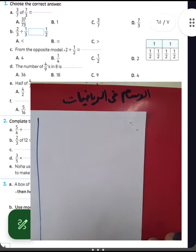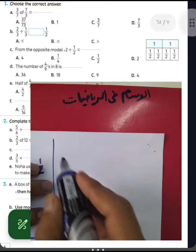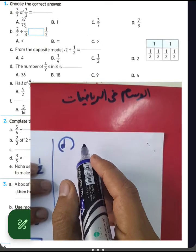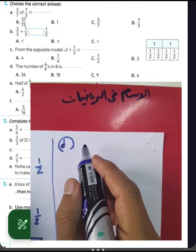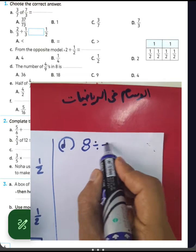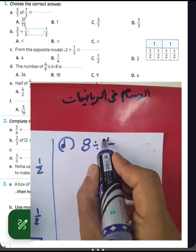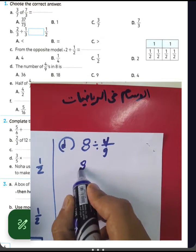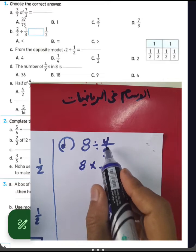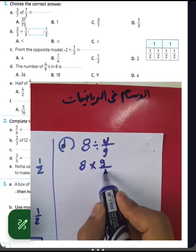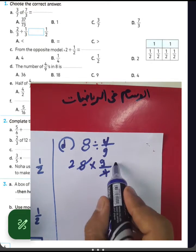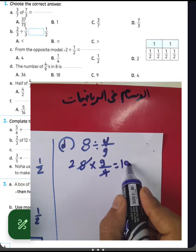For letter D, the number of 4/9 in 8 equals what? We write 8 divided by 4/9, then convert from division to multiplication by raising the reciprocal of 4/9, which is 9/4. Then 8 divided by 4 equals 2, and 2 times 9 equals 18. The result is 18.